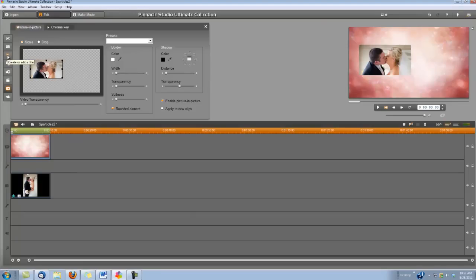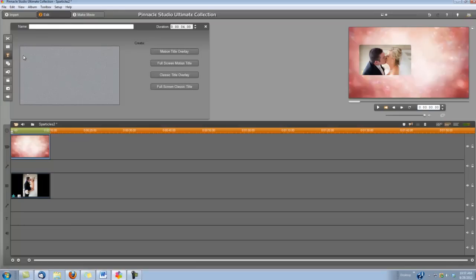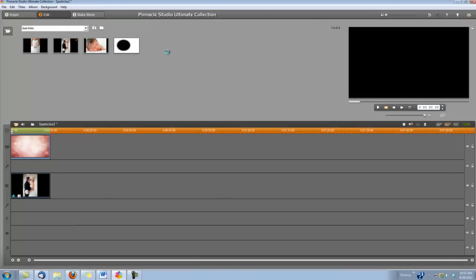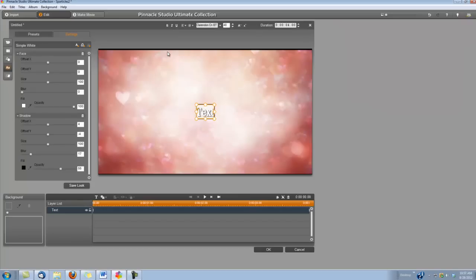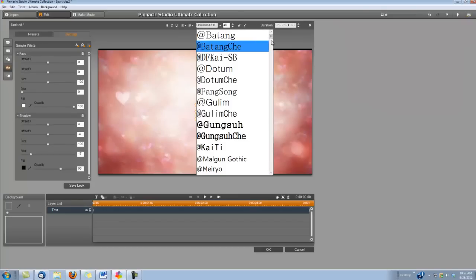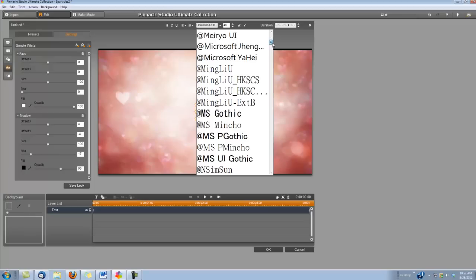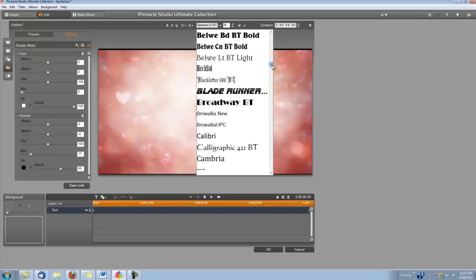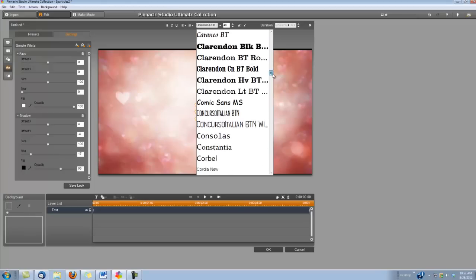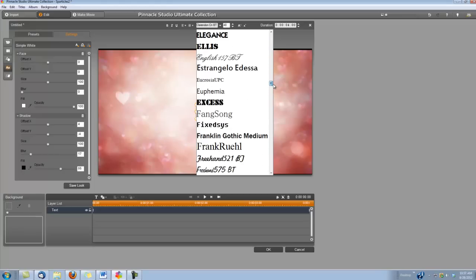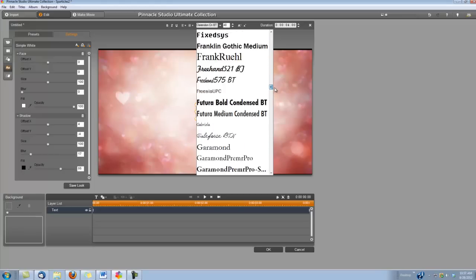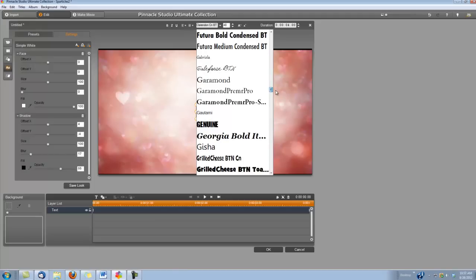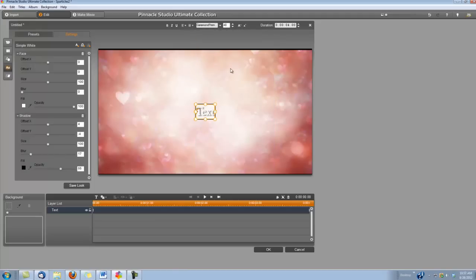So we're going to choose our Create or Edit a Title tool, and we want to create a Motion Title Overlay. You can set your font and size to whatever you want. I'm going to use the Garamond Premiere Pro font at size 56.